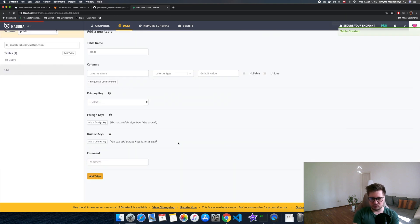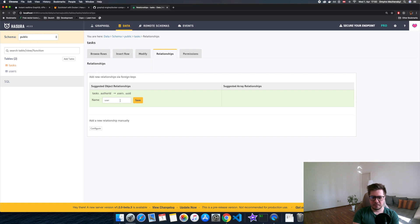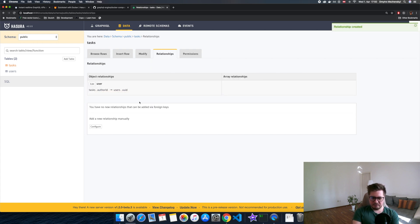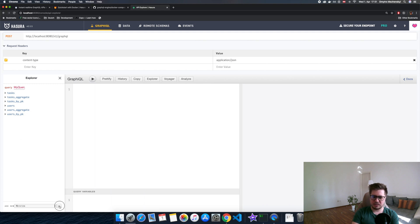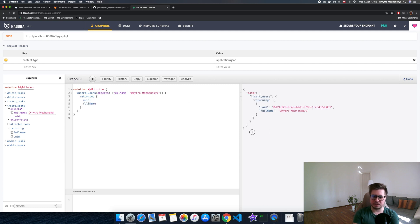Now the last step is to create a relation between these two entities. Let's go to the Relations tab and Hasura already suggests a relation for us. We add it, and Hasura asks how we want to name our relation in the GraphQL schema — let's leave it as is. Save and go to GraphQL. Let's create a user first using a mutation. I'll add the full name, and the user has been created.